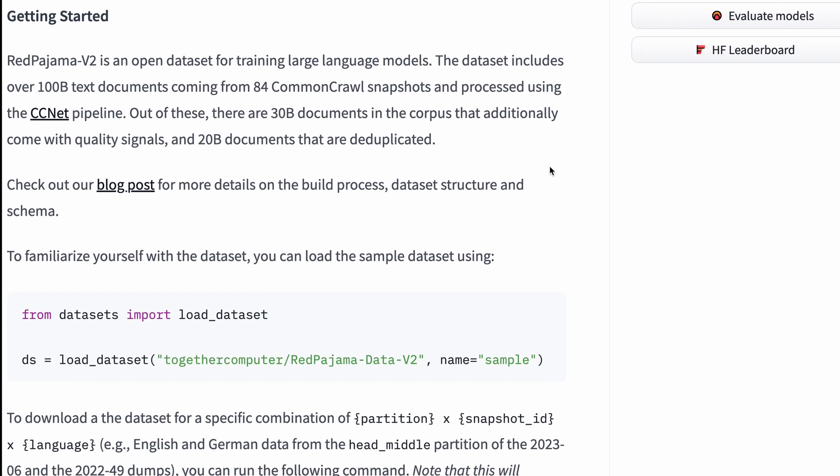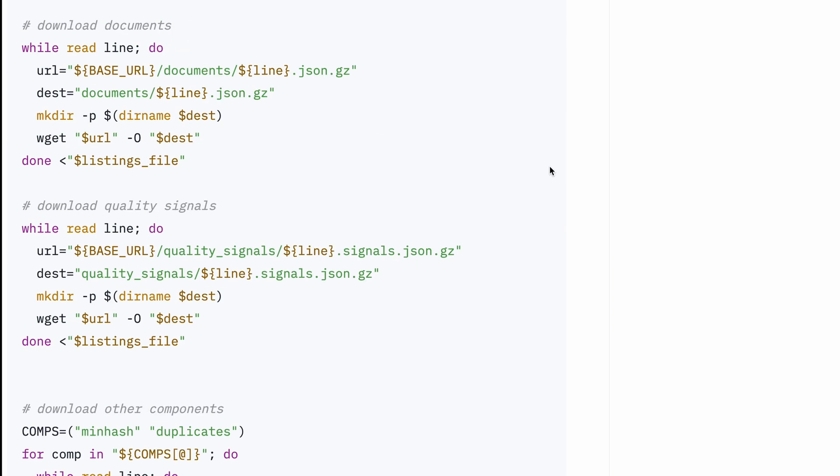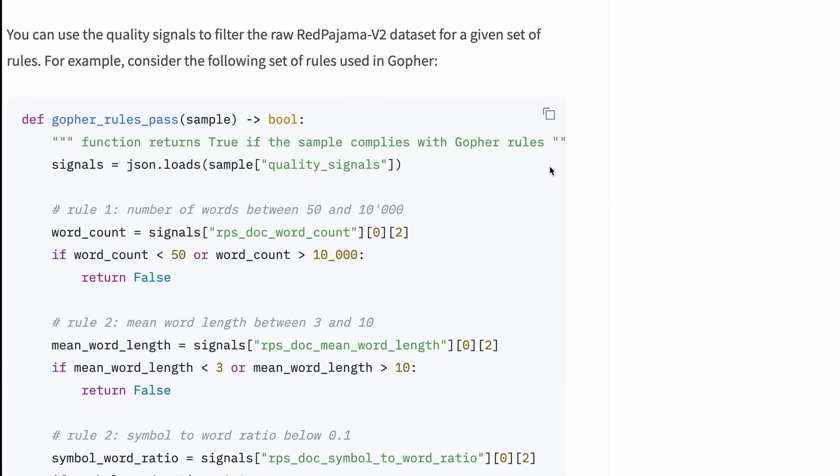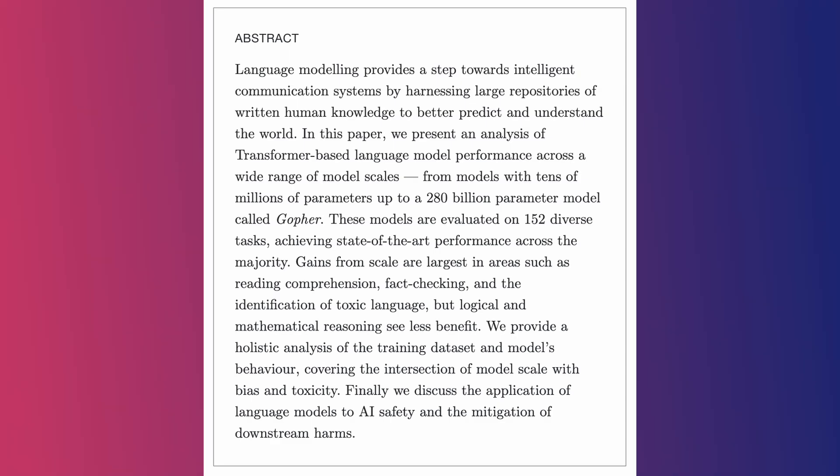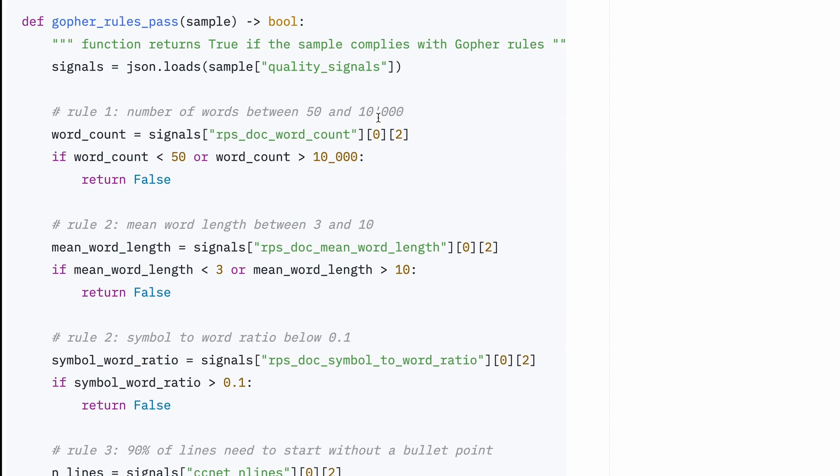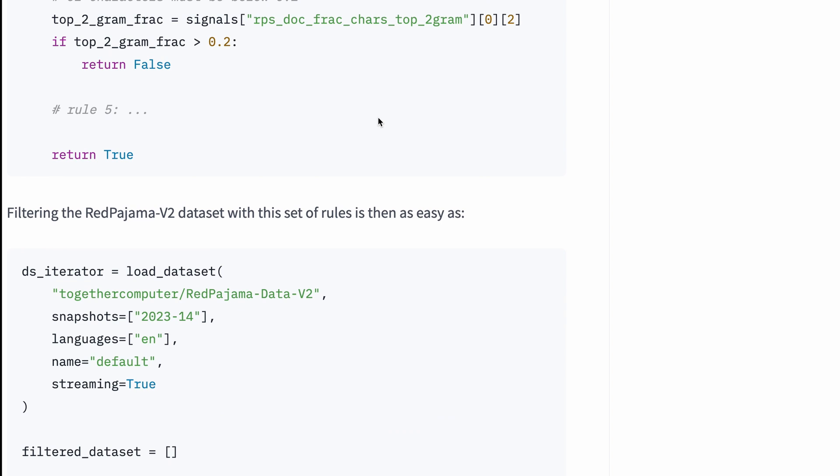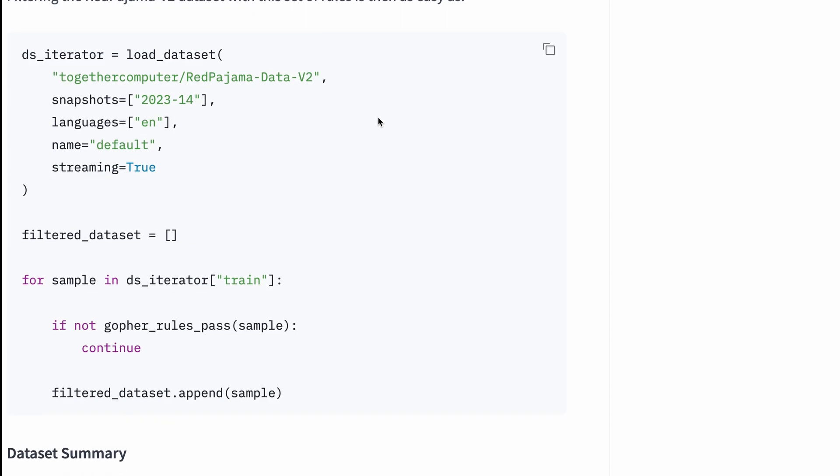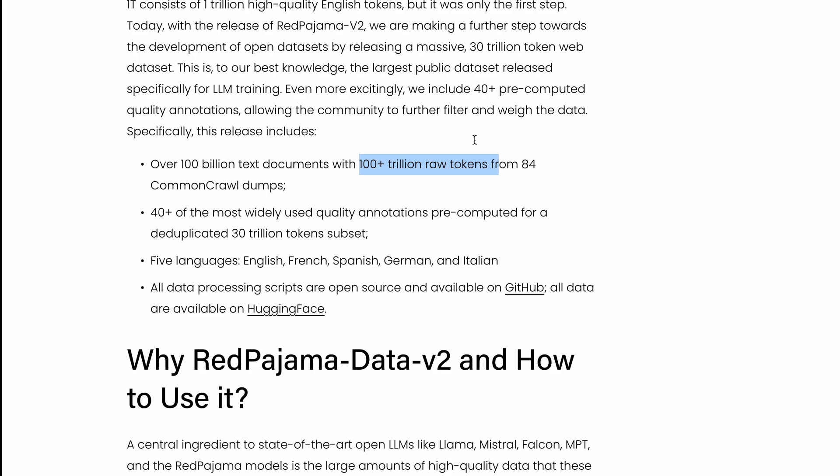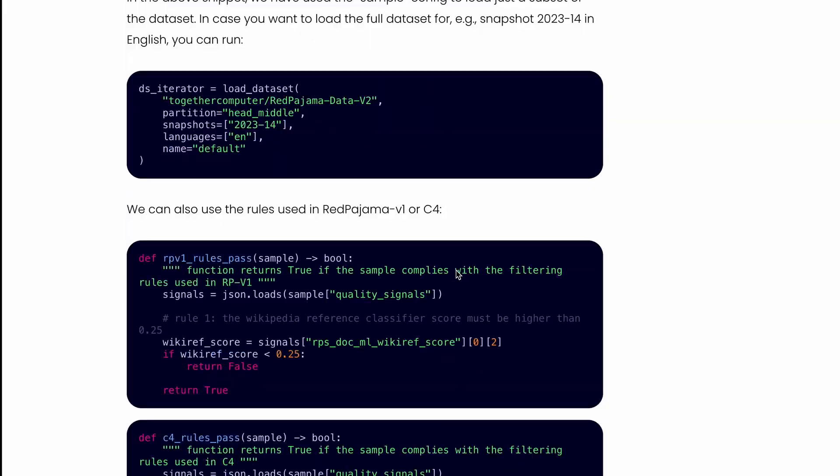It also comes with filtering scripts which you can use to filter whatever you want. For example, Gopher is a rule used to understand datasets. If you want to filter only the data that complies with the rules of Gopher, you can just use the script and get it done. It's as simple as that. You don't have to have the entire dataset downloaded to do that.